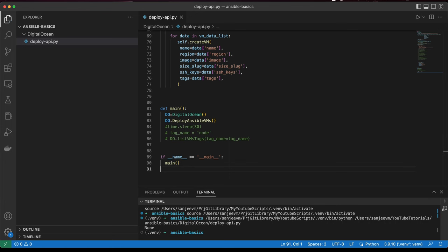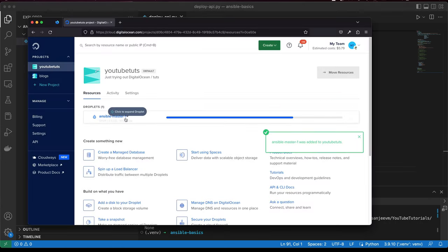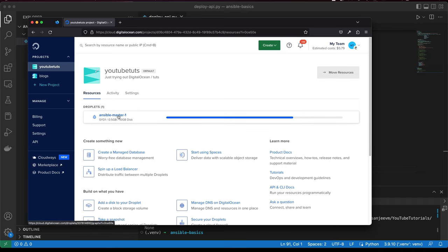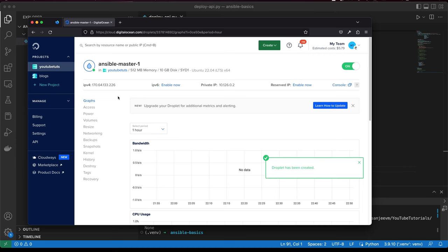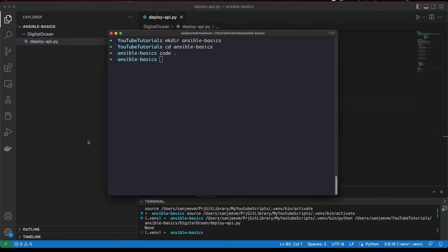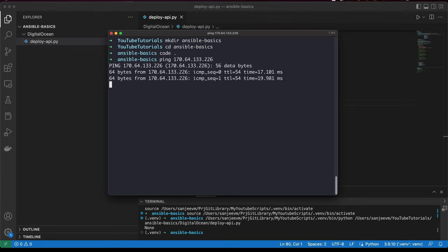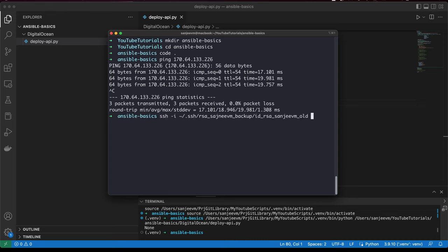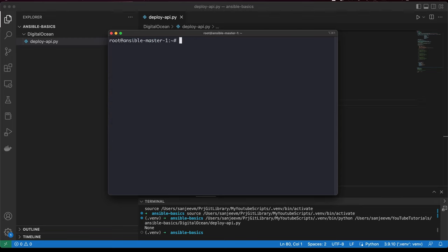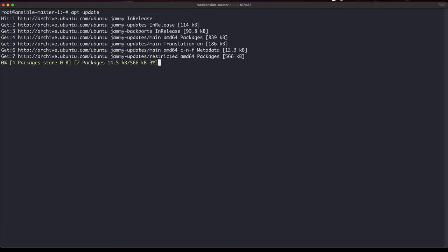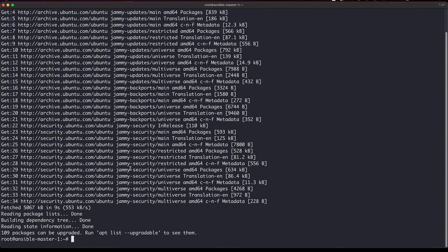The master node has been deployed. Let me ping it — okay, I'm inside the machine. I'll just do an update now.